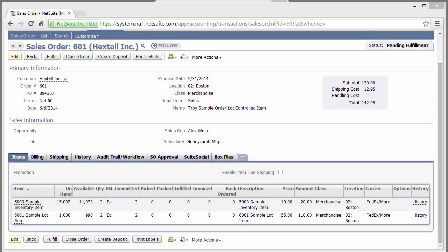Welcome to the Auslink Mobile Pro demonstration for picking lot-based items. During this demonstration, we'll pick a sales order from an iOS device. The sales order contains an inventory item that is lot controlled.